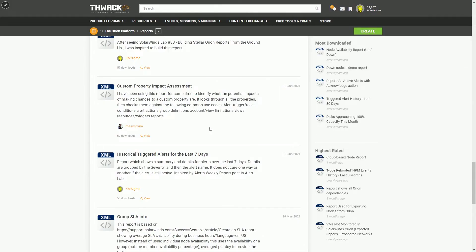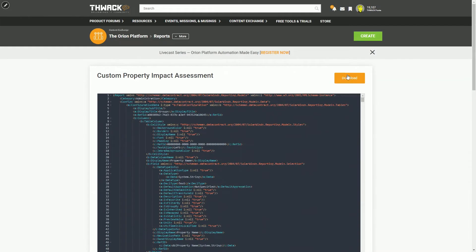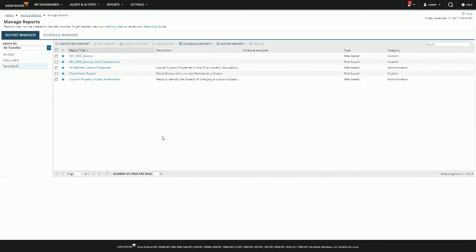But let's say you need to import it — it's pretty much just the reverse. We'll find a different report for that. In this case, we'll pull down this custom property impact assessment report. Go to the report page, download the file, and then we can go right back to Orion.